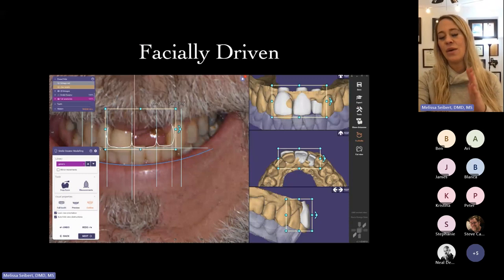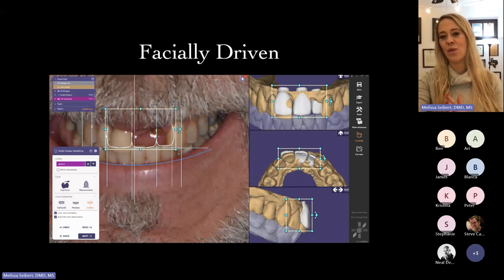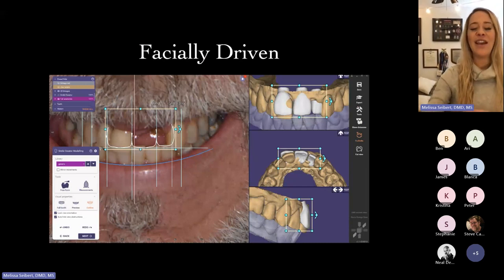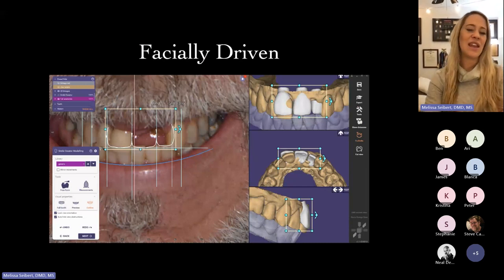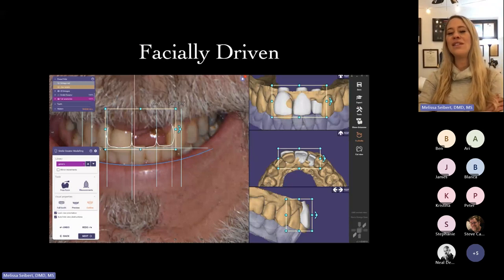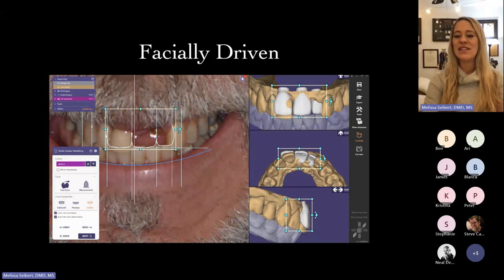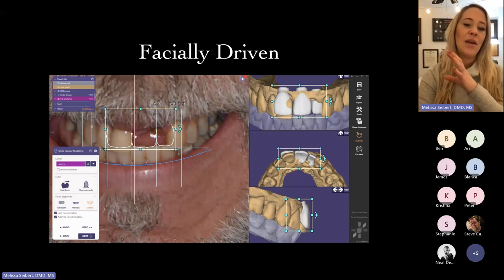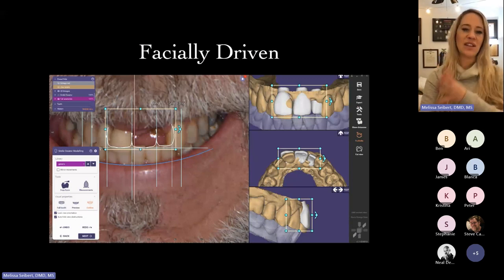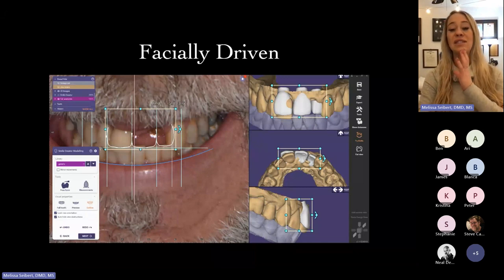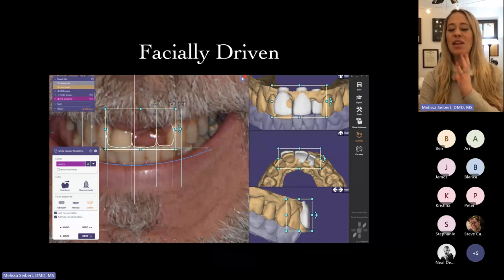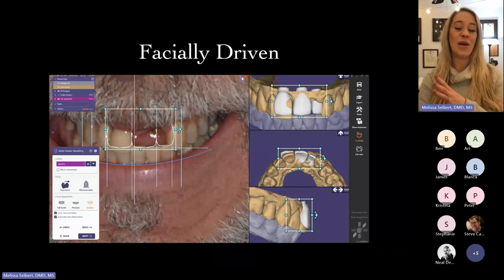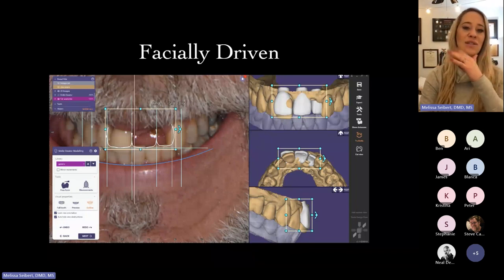So often the way I was trained, even for an anterior case, was to do it on an articulator and wax it up. It was always interesting to see how the case transferred to the patient's actual face, because when you use an articulator and a face bow, you're accepting some inaccuracy. And then you couldn't see this overlaid on the patient's face.